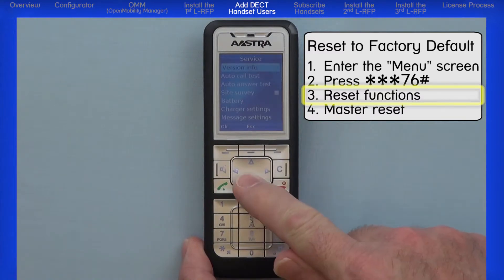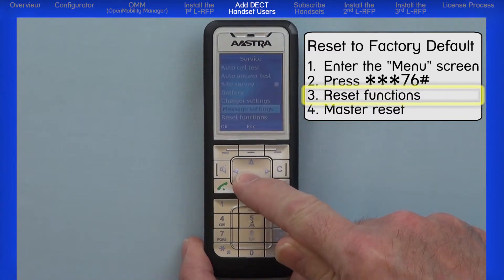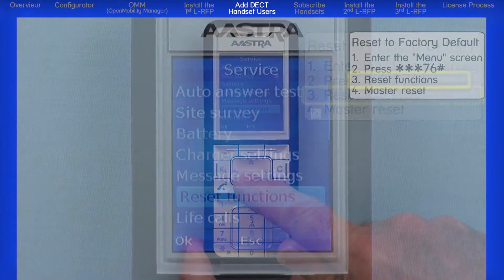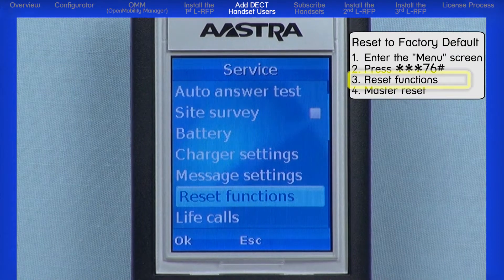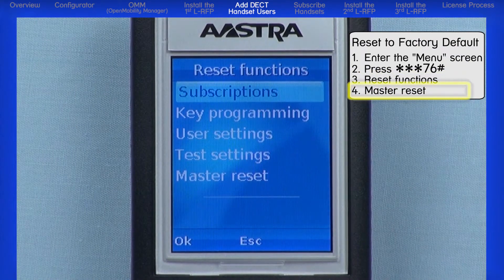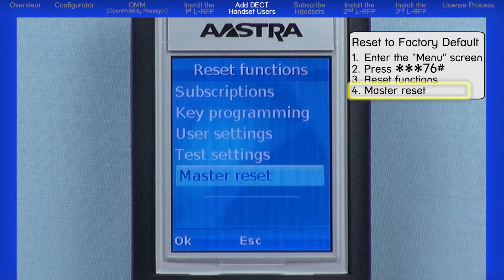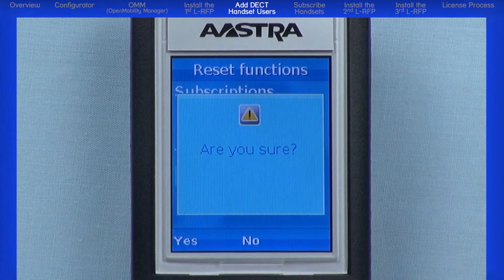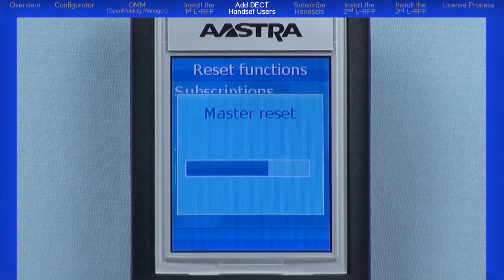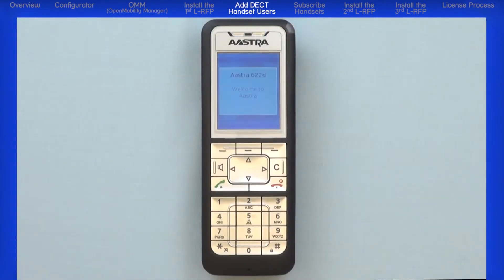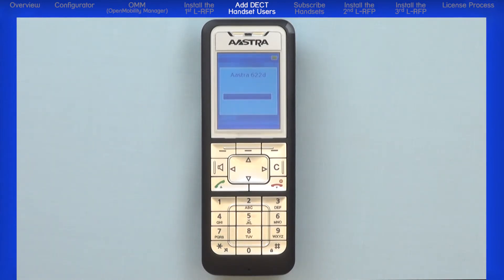Arrow down and highlight Reset Functions, then press the left OK navigation button. Arrow down and highlight Master Reset and press the left OK navigation button. Press the left OK navigation button again to confirm yes. The handset will restart with the factory defaults and begin with the language screen.